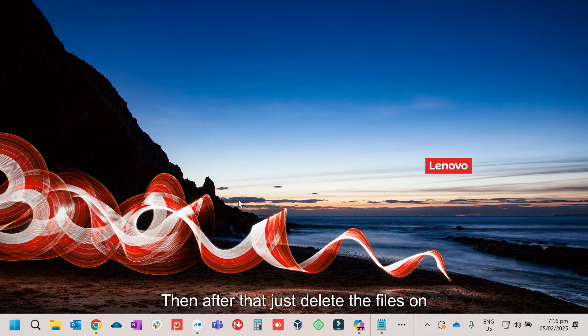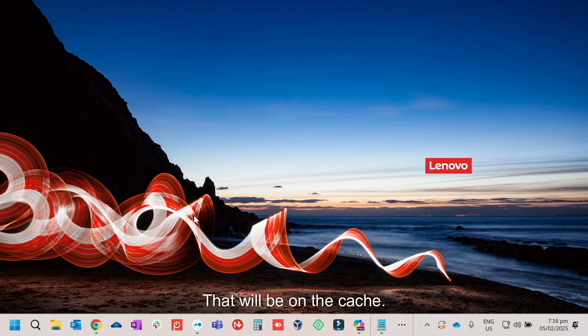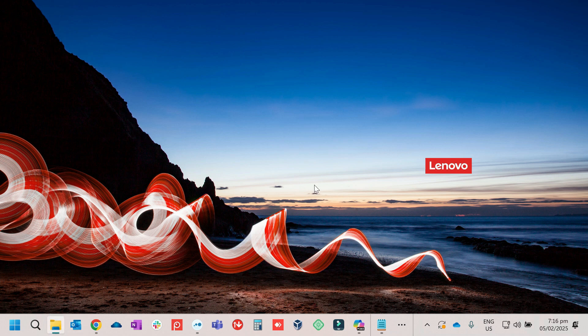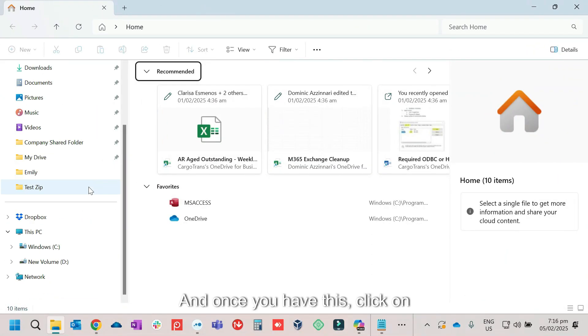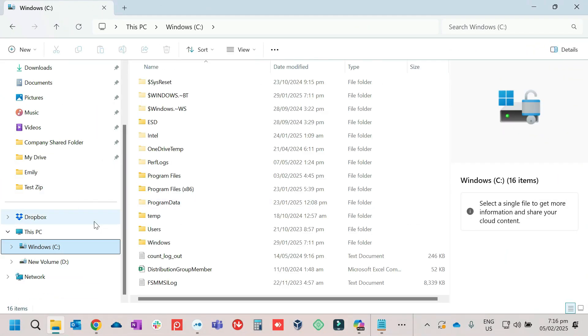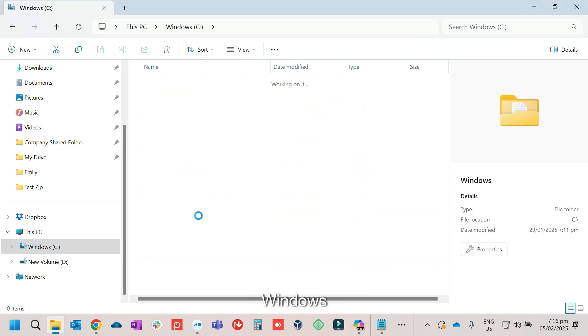Then after that, just delete the files on software distribution, that will be on the cache. Click on the folder, then once you have this, click on Primary, Windows C, then look for Windows.